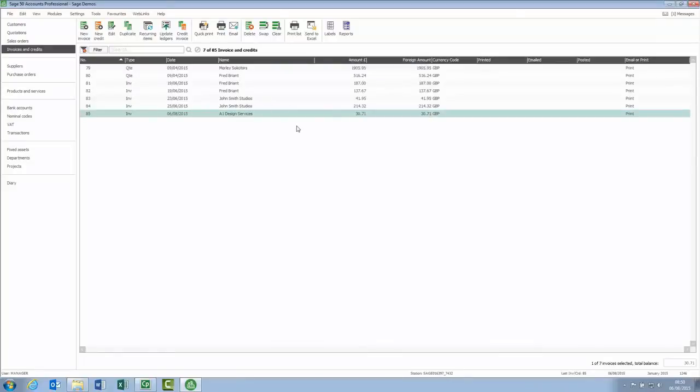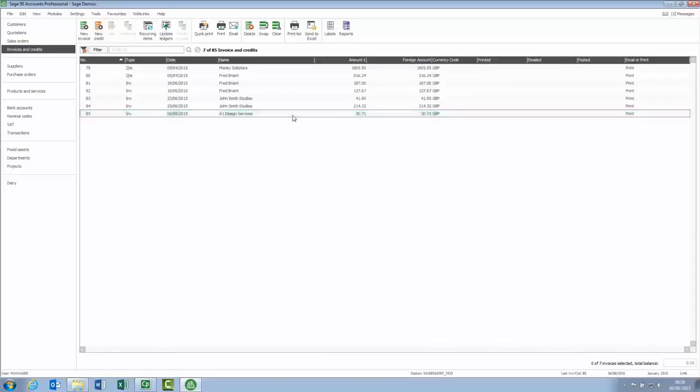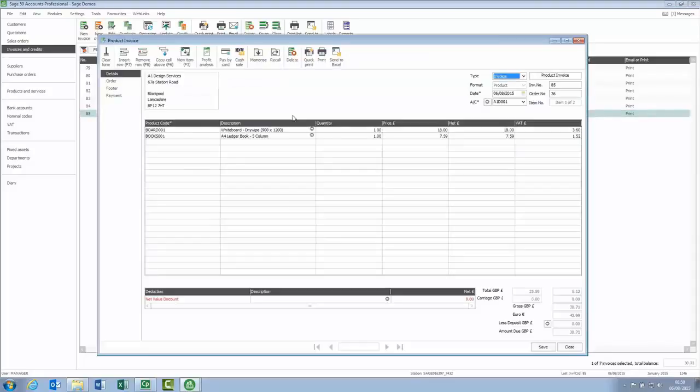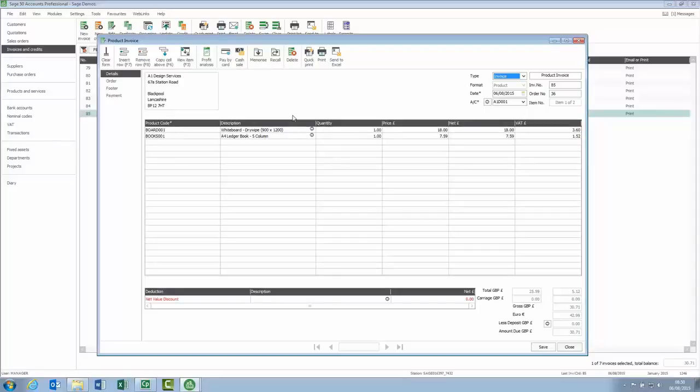So, if we open invoice 85, we'll just look at the various options that you had available from that drop down list. So, the first option was the invoice number, which is pretty obvious, it's this invoice number in the top right corner.